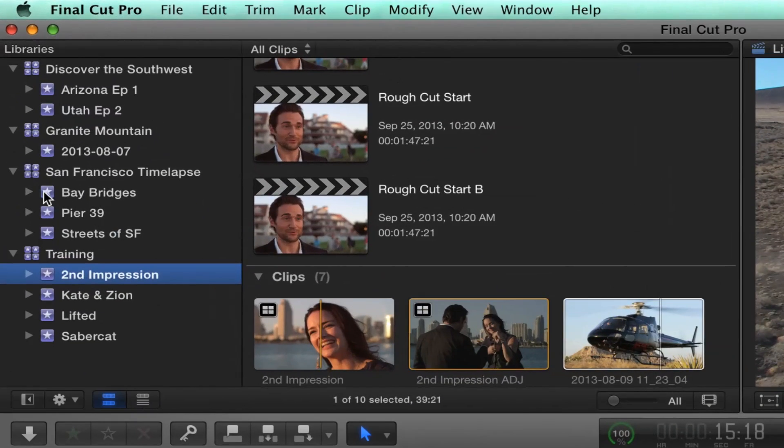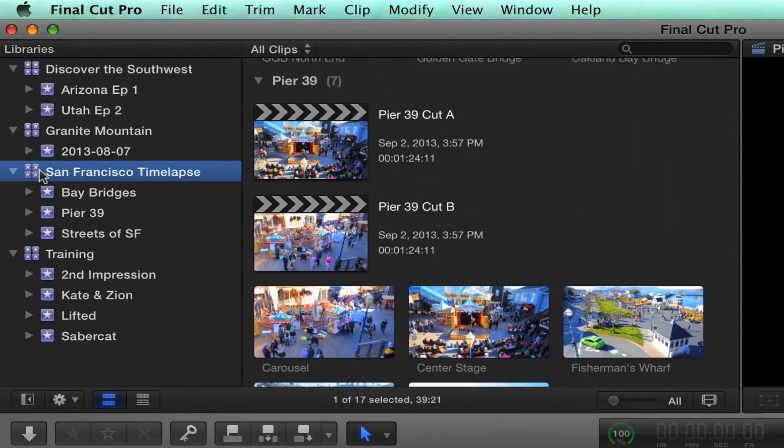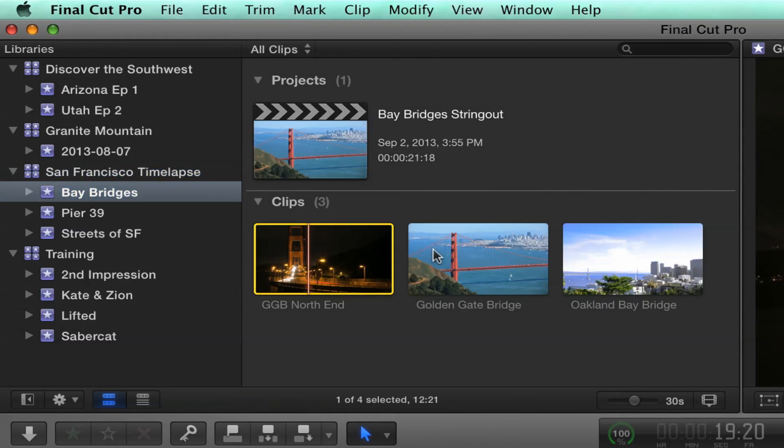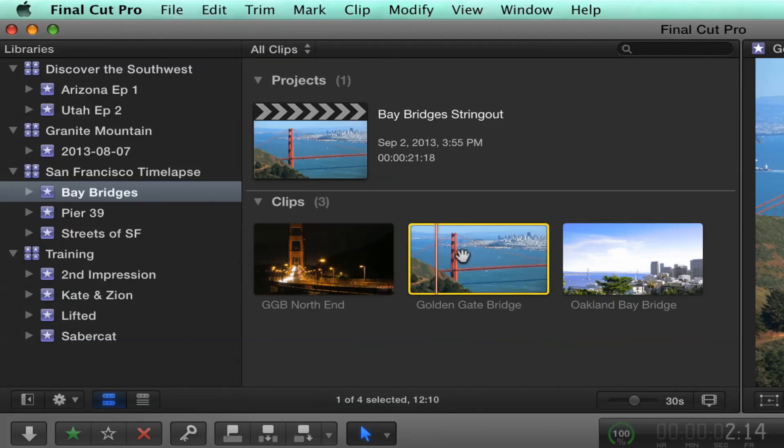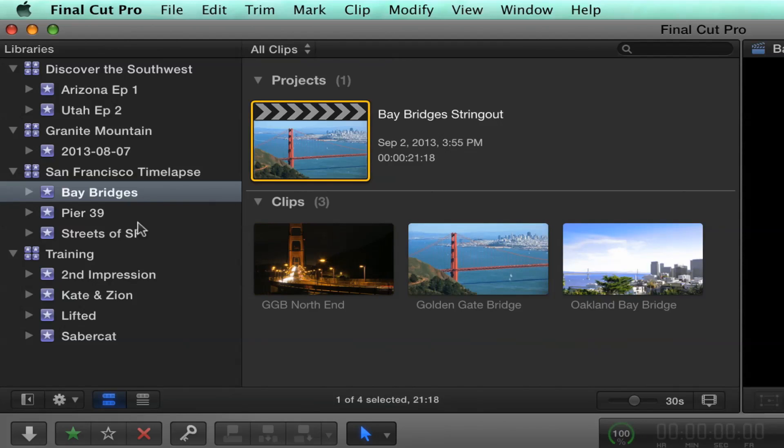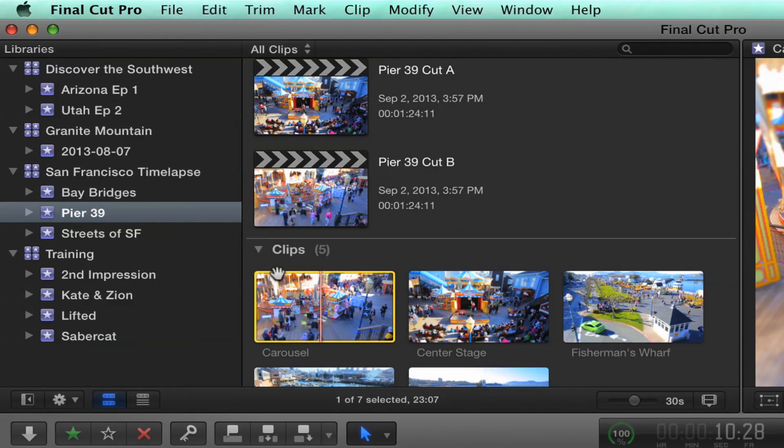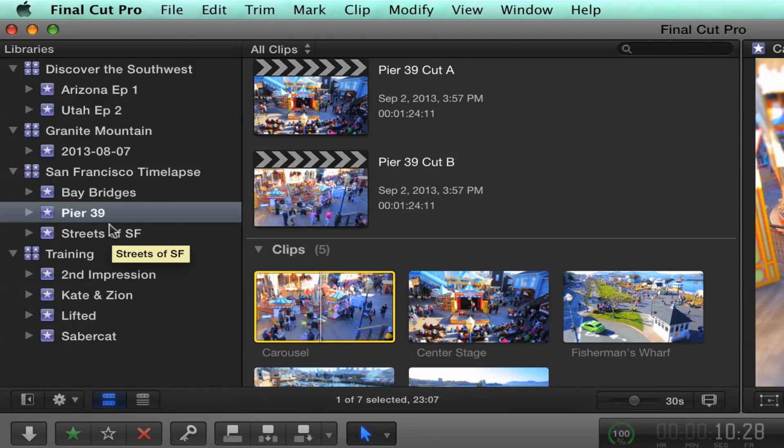If you look here, for example, here's a San Francisco library. Inside it I created an event called Bay Bridges that contains just my Bay Bridges clips, as you can see here, and my project as well. Same thing, this is all my Pier 39 clips. So you get the idea that events are really the prime way that you organize things within Final Cut Pro 10.